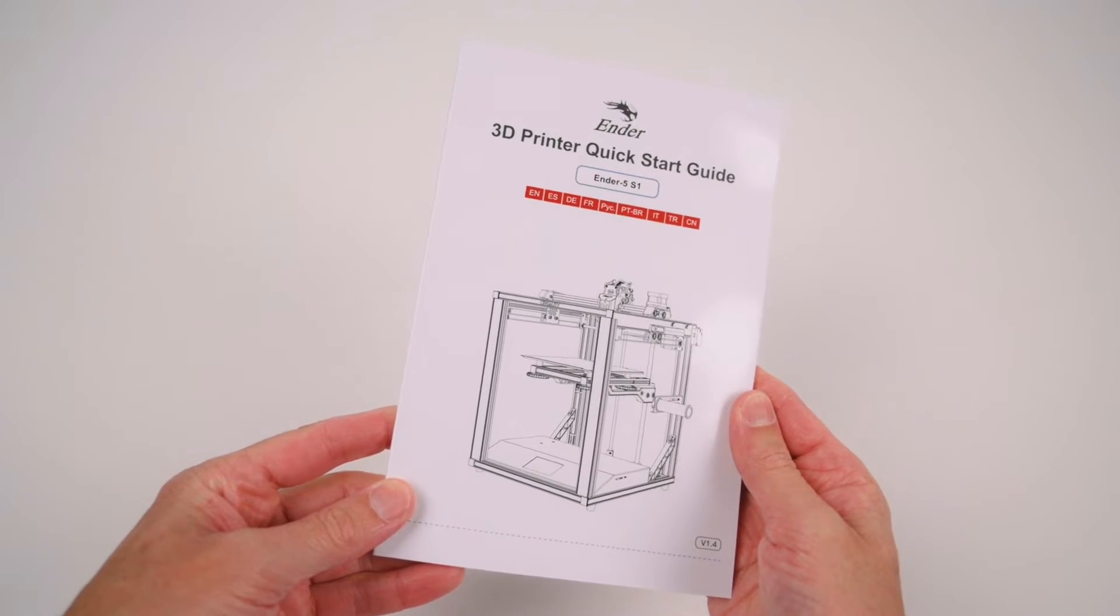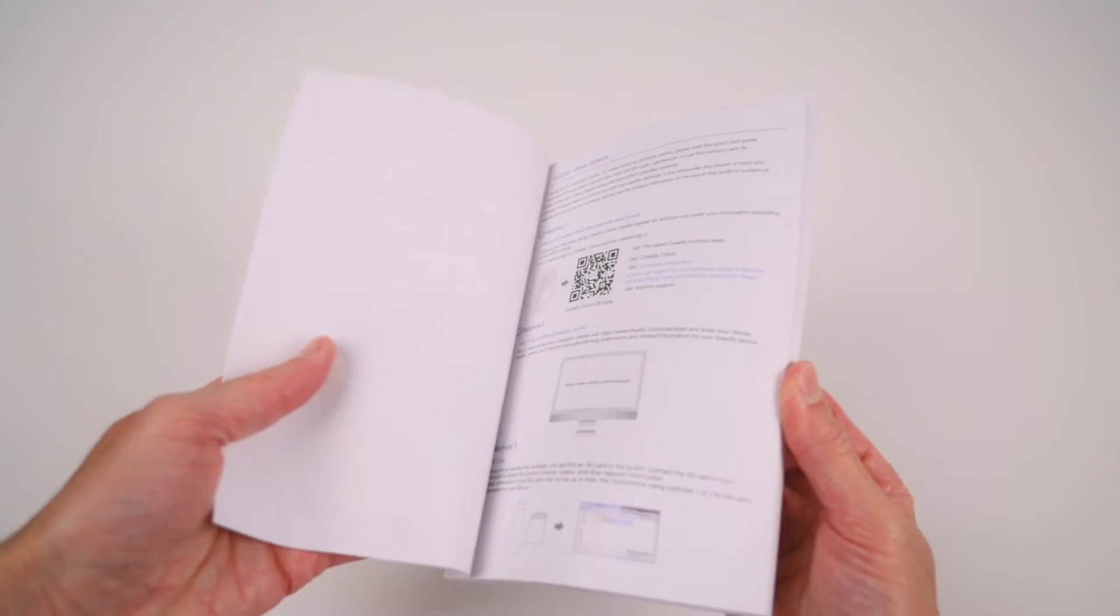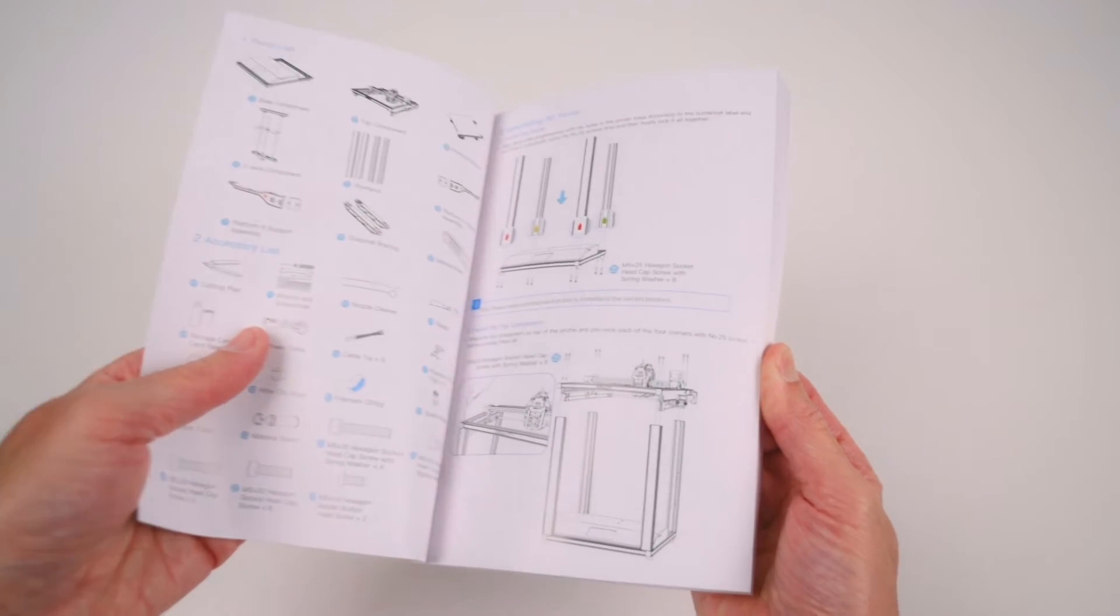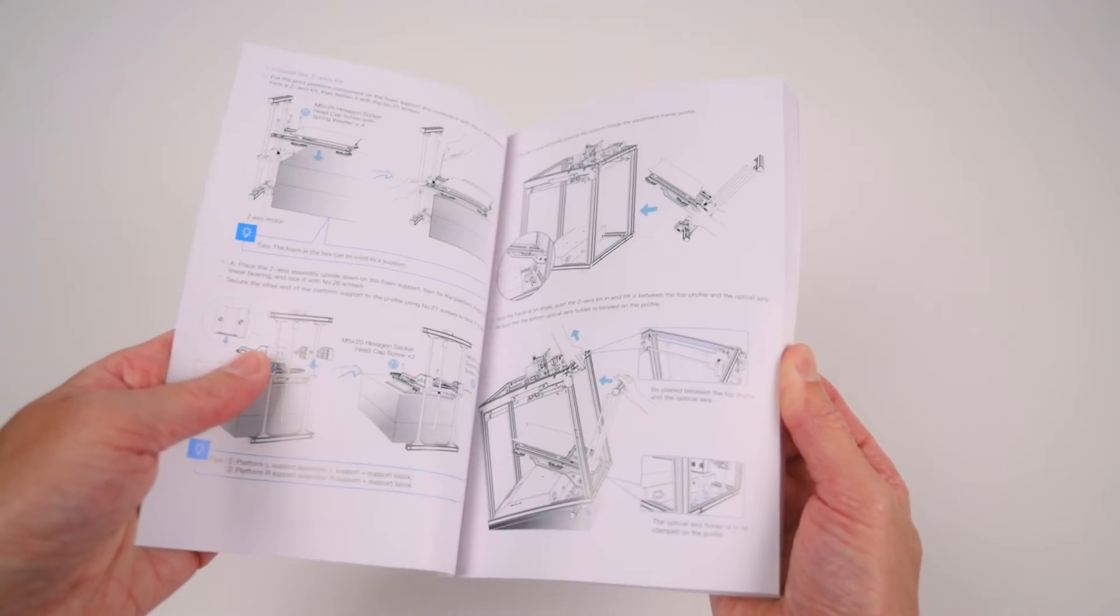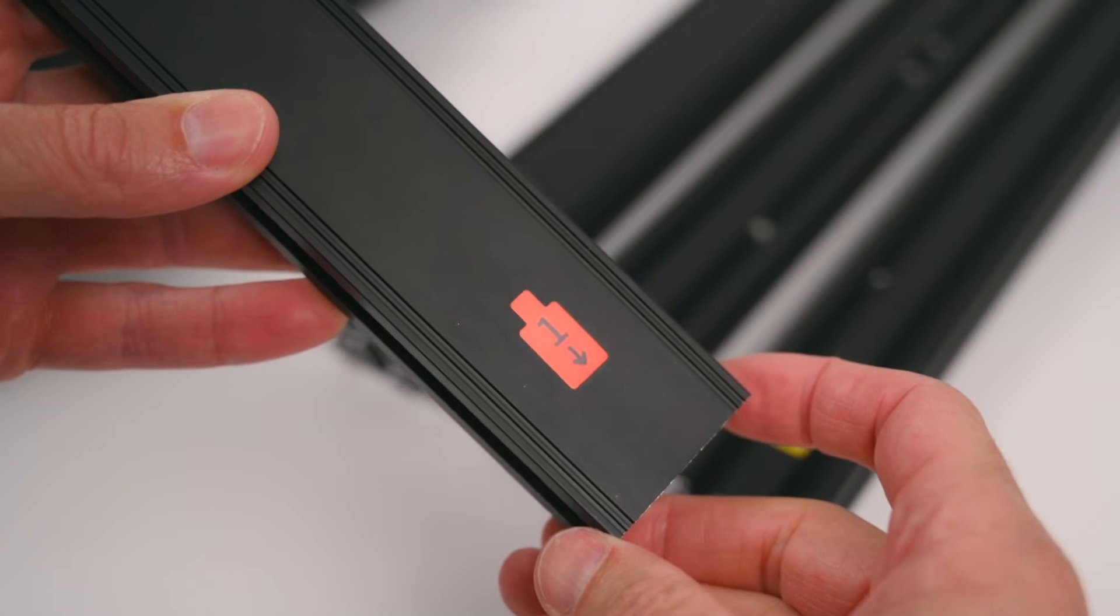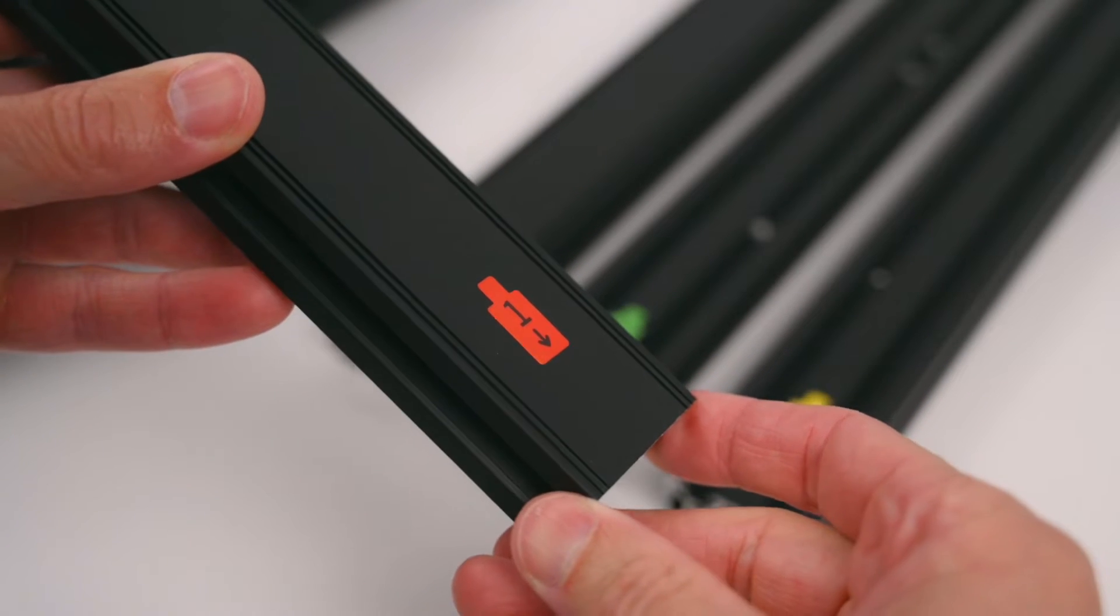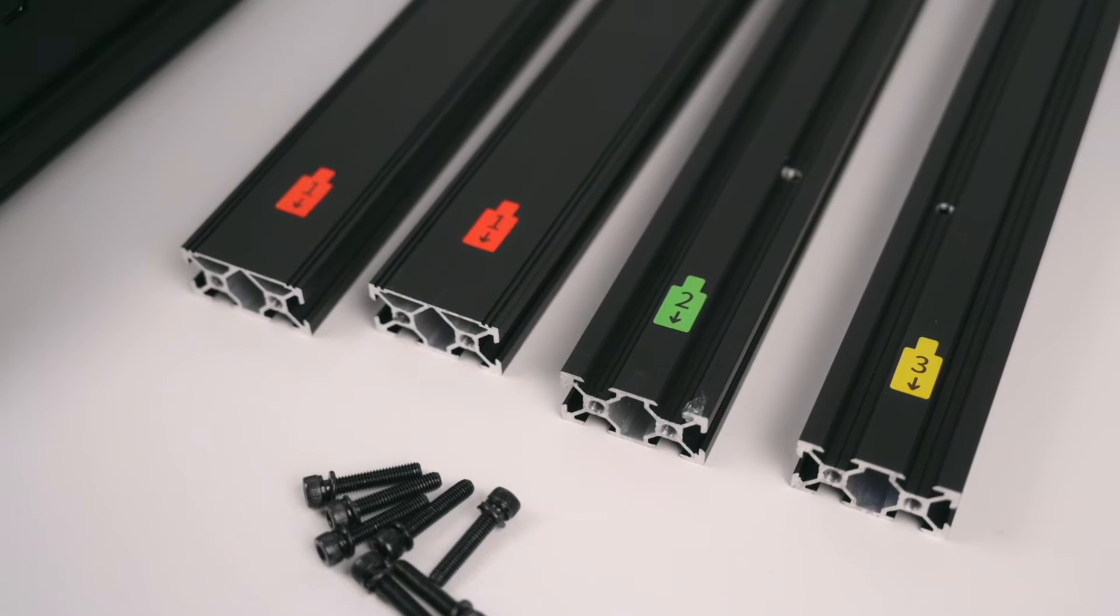The quick start manual has a step by step guide on how to assemble the 3D printer and how to start the first prints.